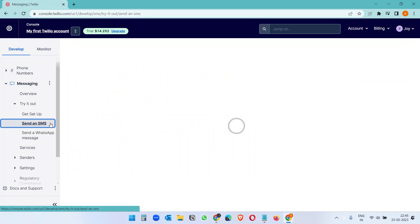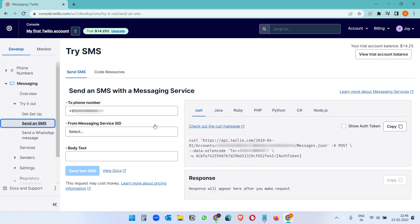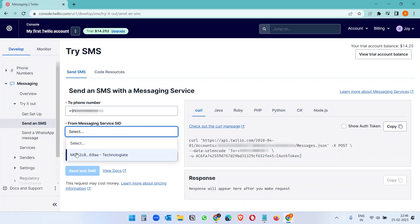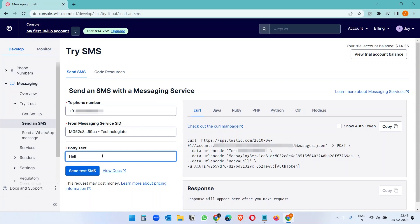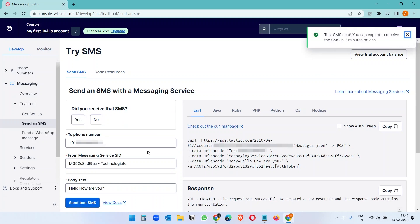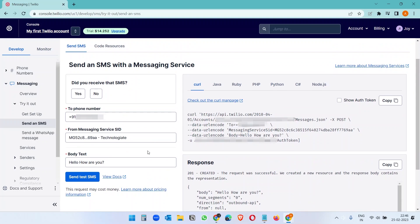When it is ready, you can try sending an SMS from the send an SMS option. Here type a phone number and send any demo text message to your phone number. And see if you receive the SMS. You can try some other phone numbers as well.